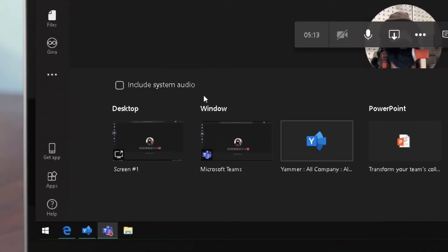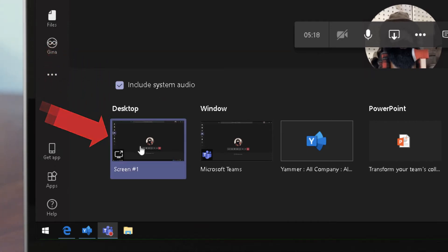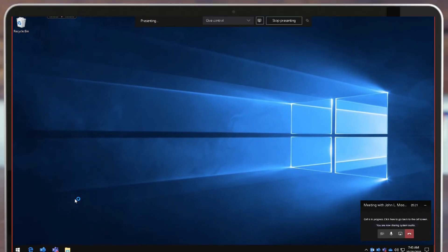All I need to do to share my screen and the audio is check this box to include system audio and then share my desktop.